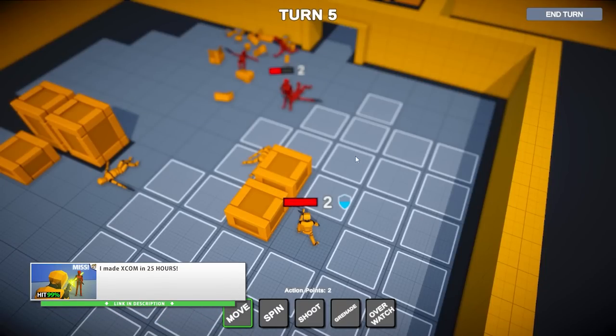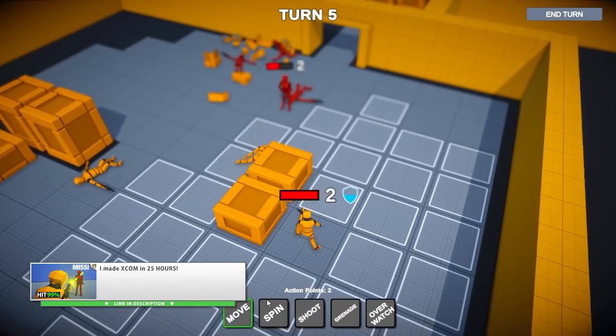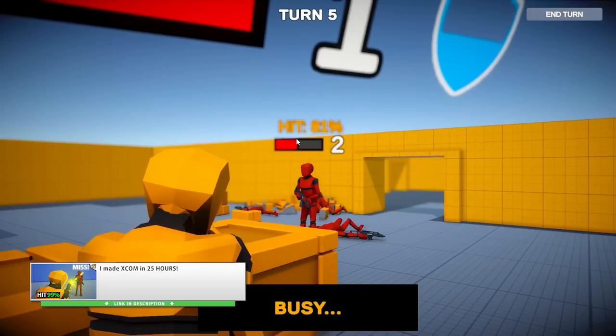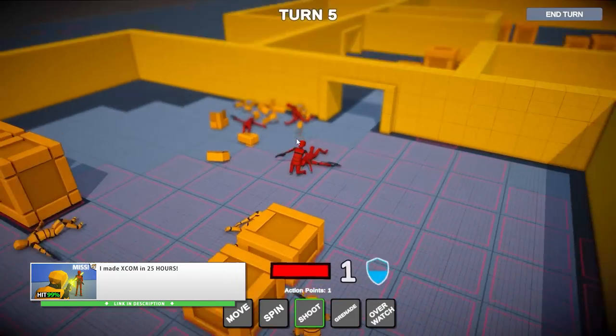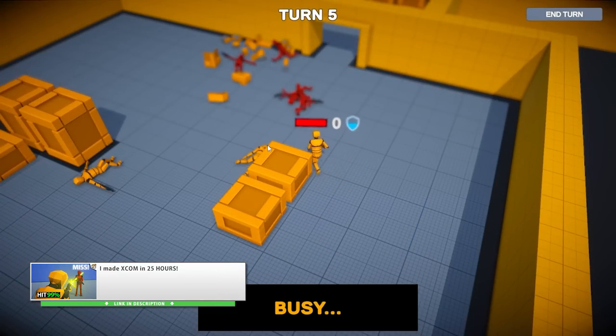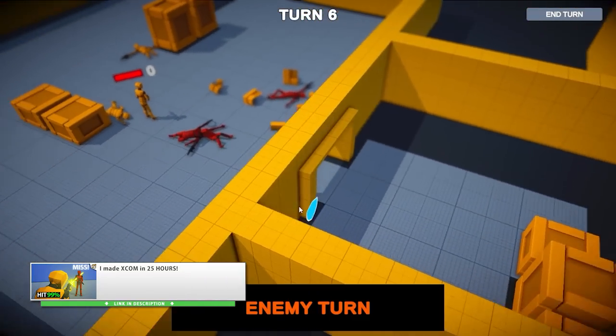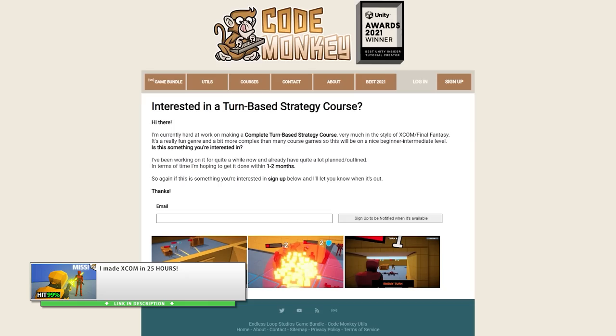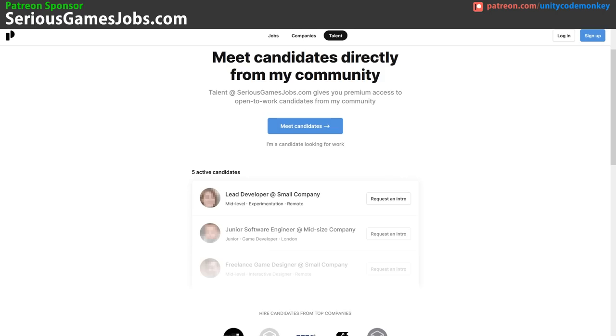By the way, just a quick update on my turn-based strategy course. I really wanted to get it done by the end of May, but it's not done yet. I've got everything written and prepared, currently recording and editing all the lectures, so hopefully it will be done by around mid-June. Sign up at the link and I'll let you know.